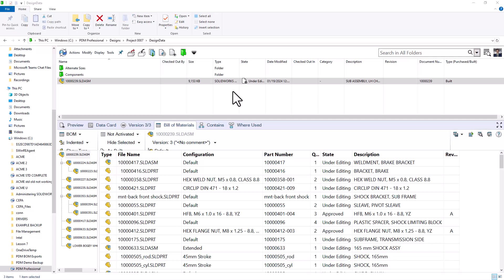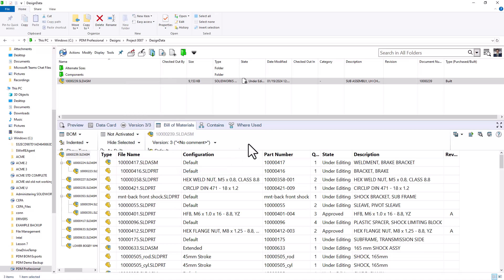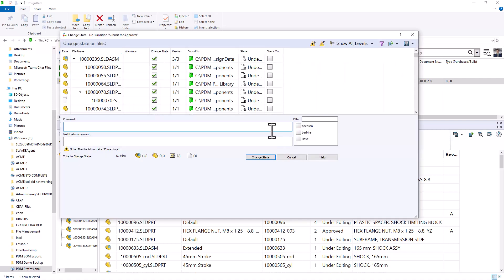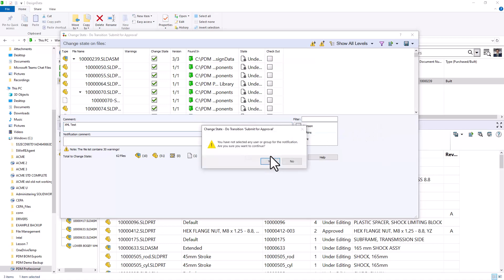We'll start by sending this through our approval process. I'll go ahead and right click, send this through my workflow to submit for approval. I'll leave a quick comment here, XML test. And we can notify whoever needs to approve this file. In our case, we can go ahead and just press change state.